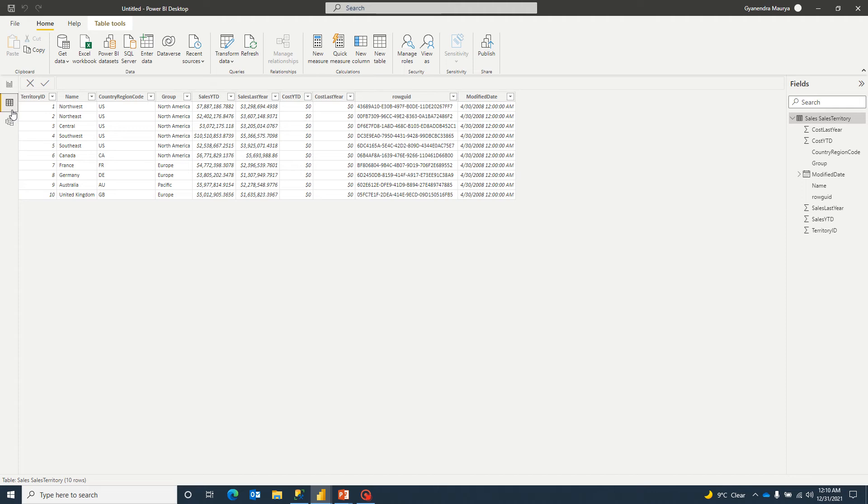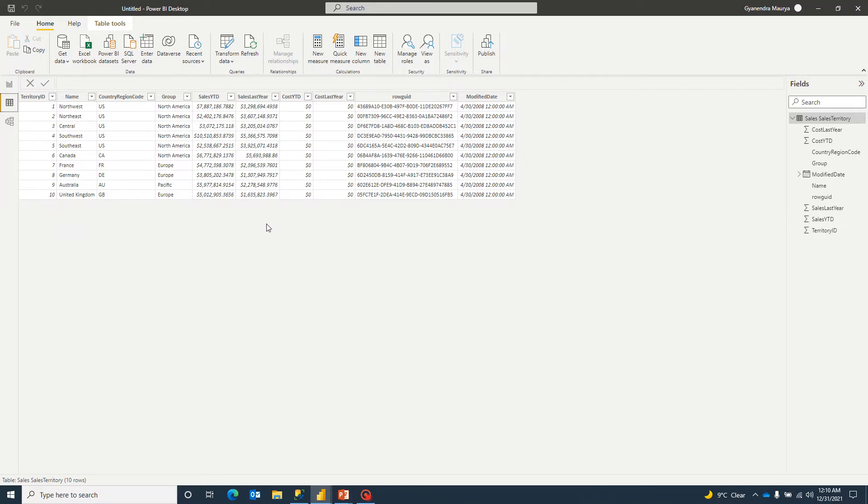So here you can see I have already connected with a table. It is from AdventureWorks data warehouse and it's a sales territory table and we have only limited amount of data just for an example.